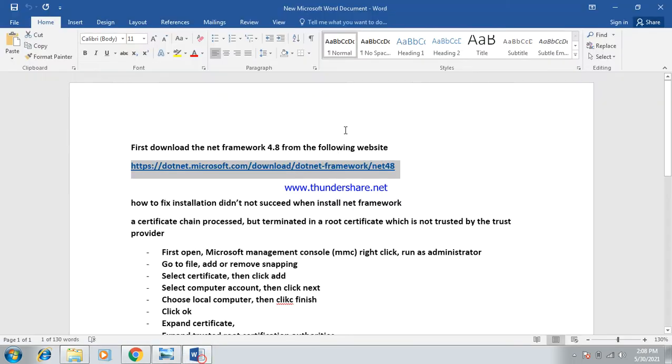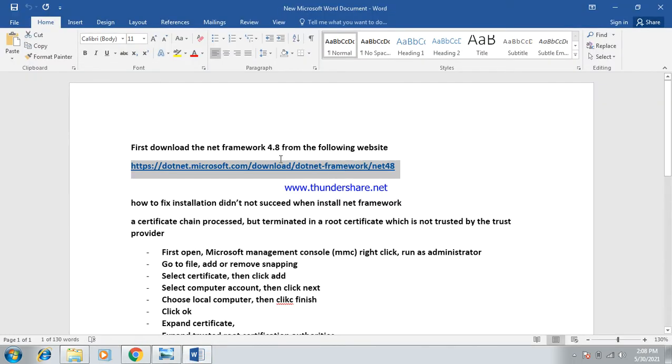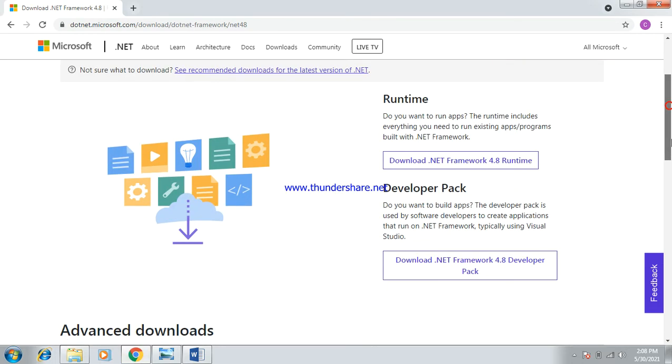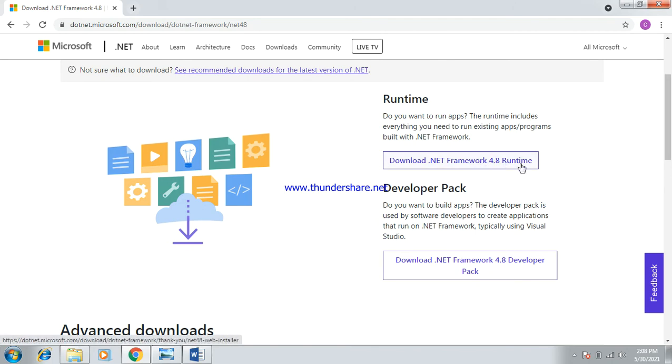First you have to go to this address, which is the one here, and all the details are written in the description. So you have to download those two files: the .NET Framework 4.8 runtime and developer pack.